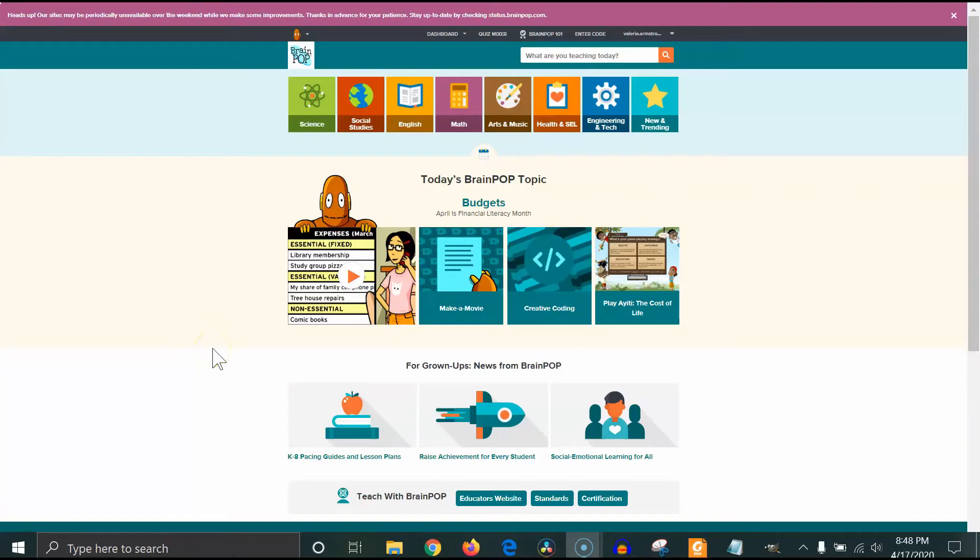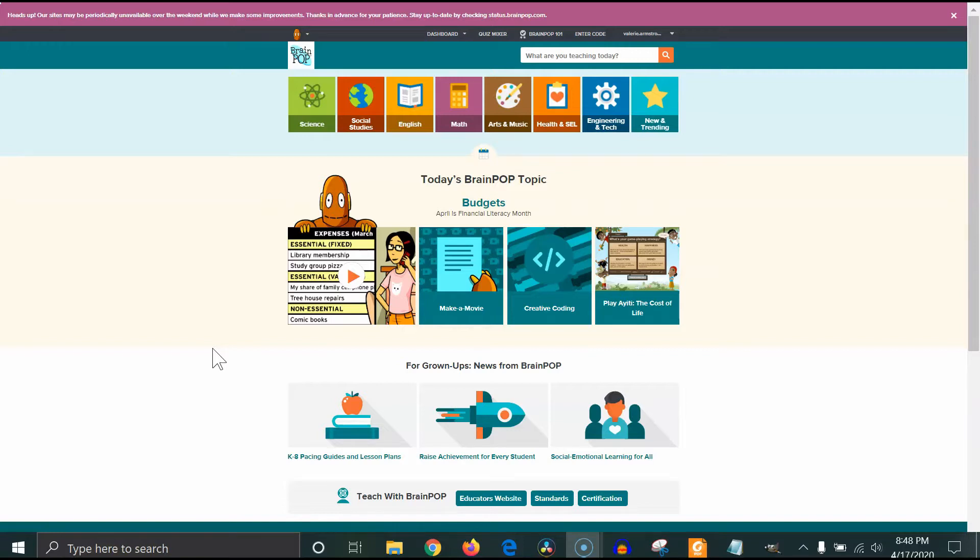Once you have your classes set up and you have students in your classes, then you can begin adding assignments. It is important that you have students in there or it will not let you add assignments.